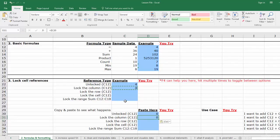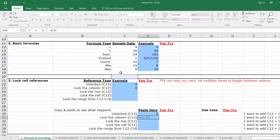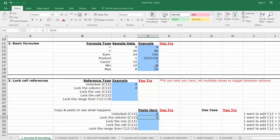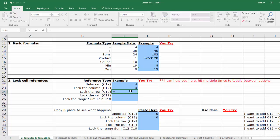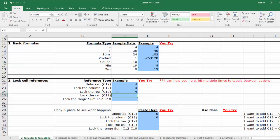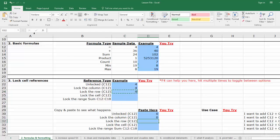And you'll see that the reference cell moved down nine rows, but column C stayed the same. Now for a locked row, we'll follow the same process, but this time we'll lock the row or the number in the formula. First, let's type our formula, add a dollar sign before the number, which is the row, and hit enter. Now copy and paste your formula.